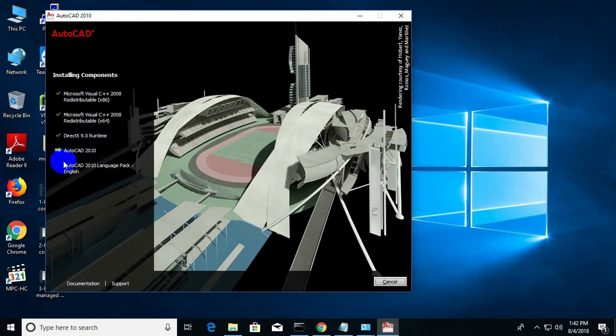At this stage, on the Windows 10 operating system, AutoCAD needs more time to set up here.